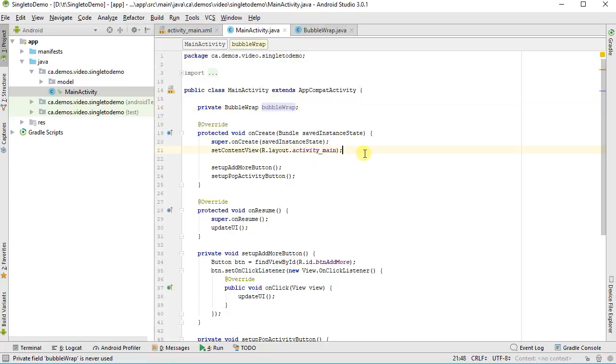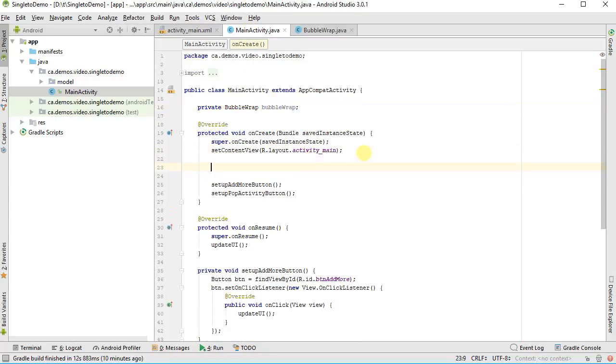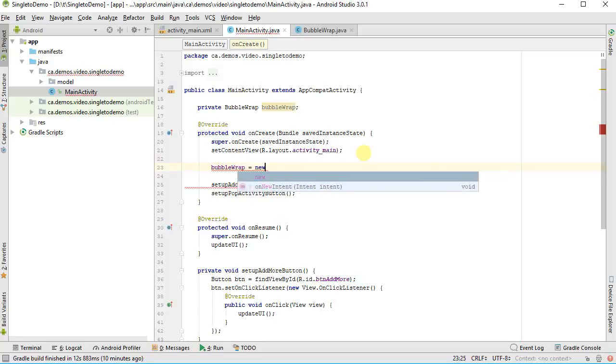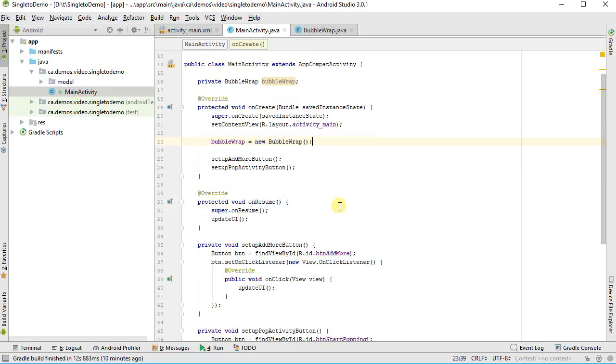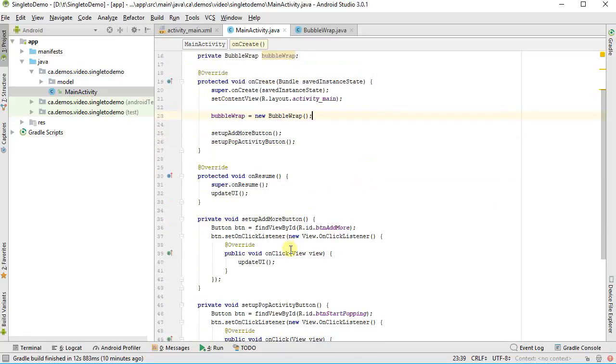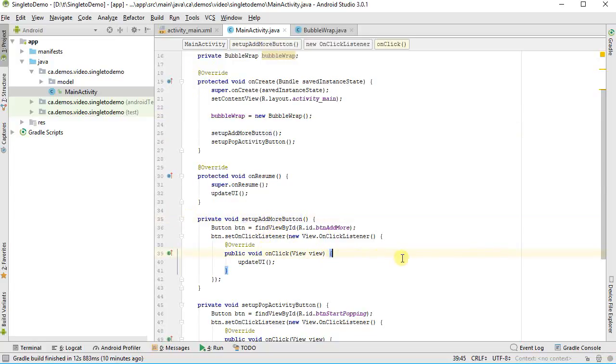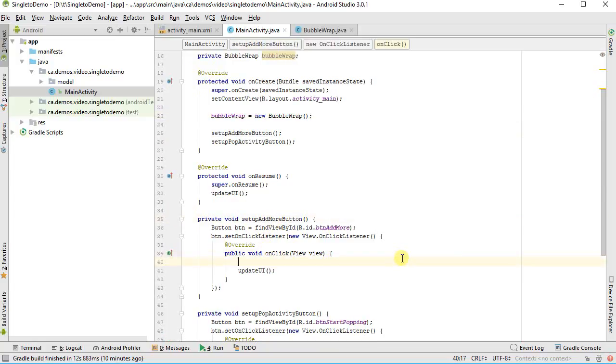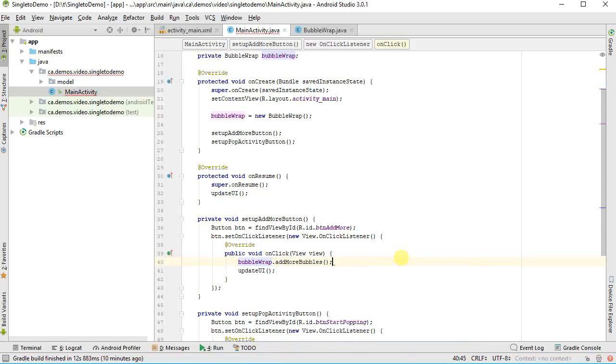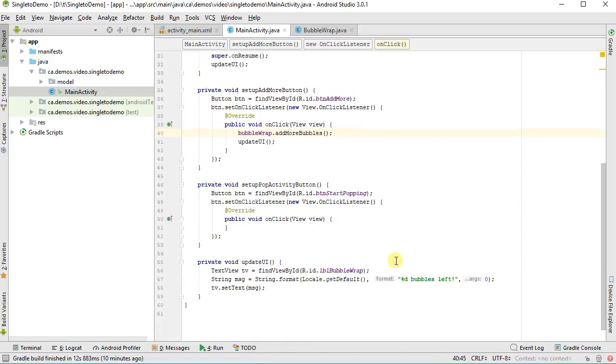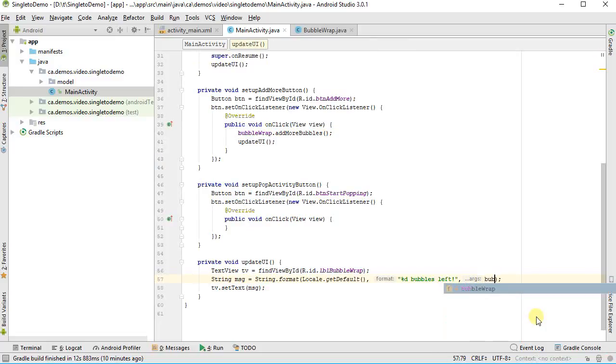So let's go back to my other code, my main activity, and see what I can do. Now I've got this. I need to instantiate one, so I could do it up top. I'm going to do it here just because it's going to fit better into my process later. Bubble wrap equals new bubble wrap, and that's good. Other things I need to do down here, when I click on the add more button on my UI, I want to add more buttons to my bubble wrap, so I'm going to say bubble wrap dot add more bubbles.